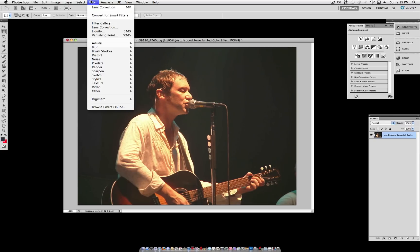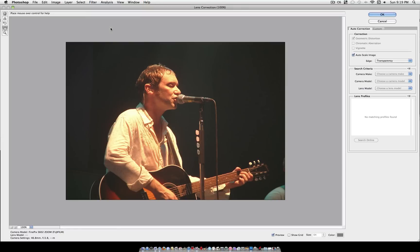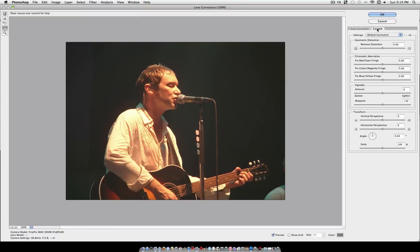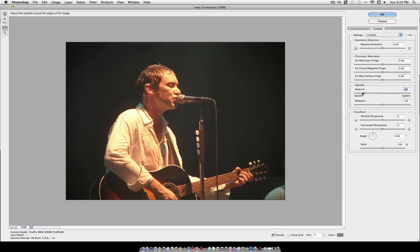The first thing you want to do is go to Filter, Lens Correction. Go ahead and click that and this menu should pop up. Near the right you should see a Custom tab. Go ahead and click that and on the third box down you should see Vignette. We're going to turn the Vignette all the way down to Darken and just leave it at that. This creates a nice shadowy border around your picture, which is known as a Vignette.